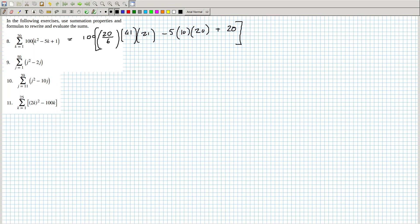Twenty divided by six, times forty-one, times twenty-one, minus five times ten times twenty, plus twenty times a hundred. That gives one hundred and eighty-nine thousand. I can check the answer somehow.